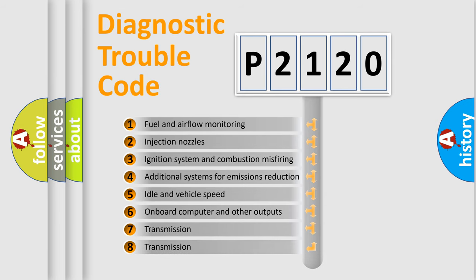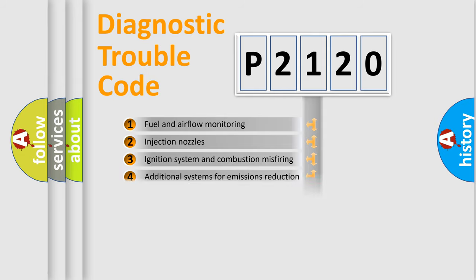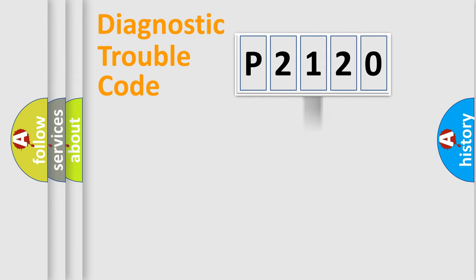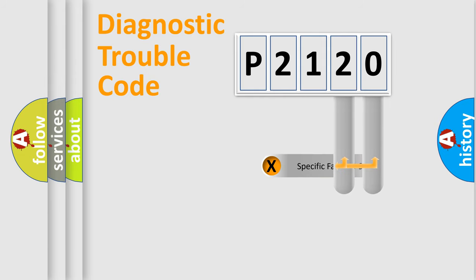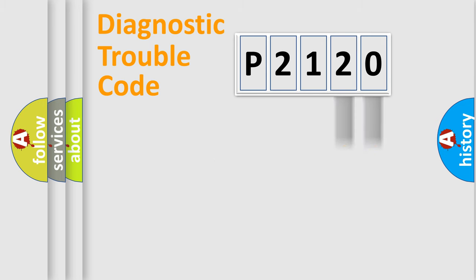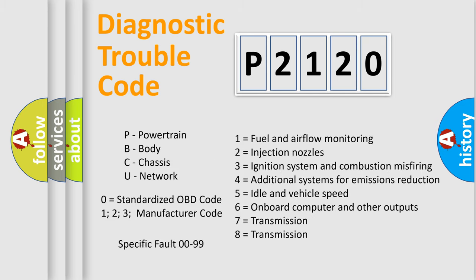The distribution shown is valid only for the standardized DTC code. Only the last two characters define the specific fault of the group. Let's not forget that such a division is valid only if the second character code is expressed by the number zero.